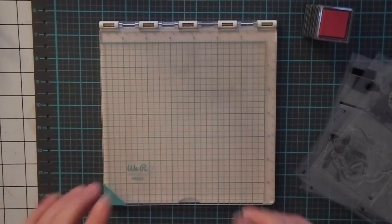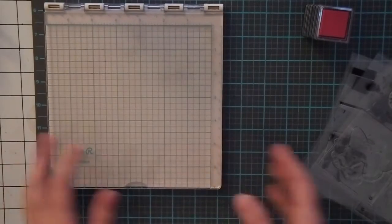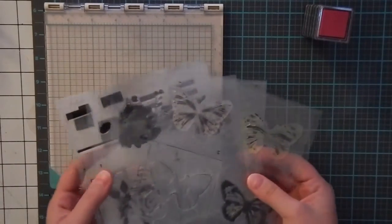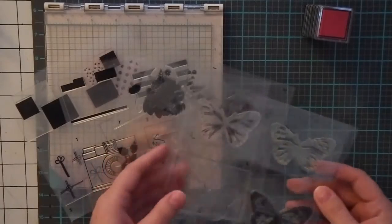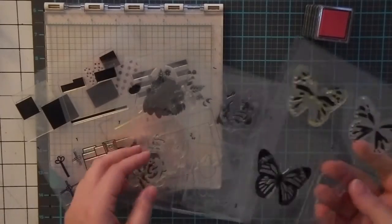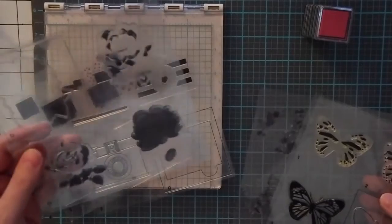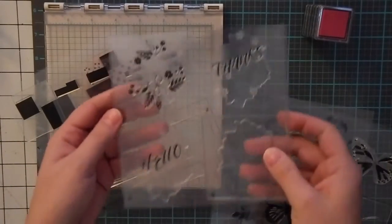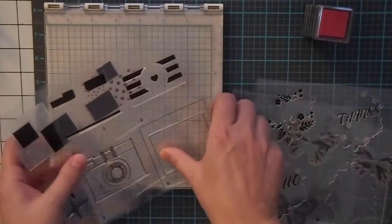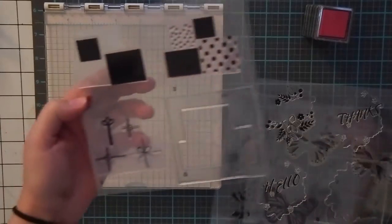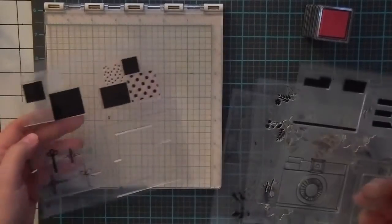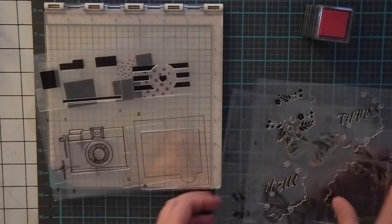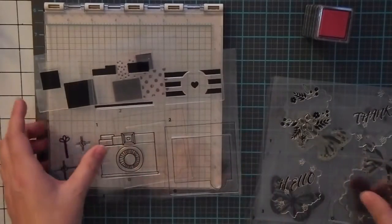You do come with five stamp sets. We have butterflies, a rose, some type of thank you or hello. This is a camera and these are presents. So there's four stamps in each one and they do come numbered.